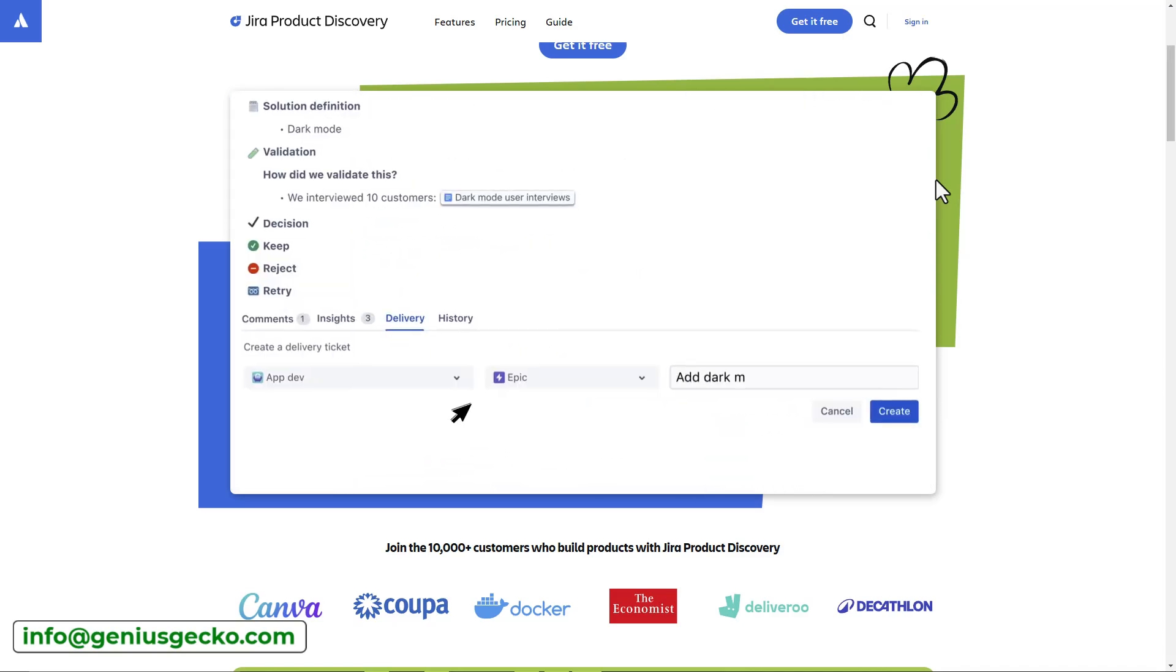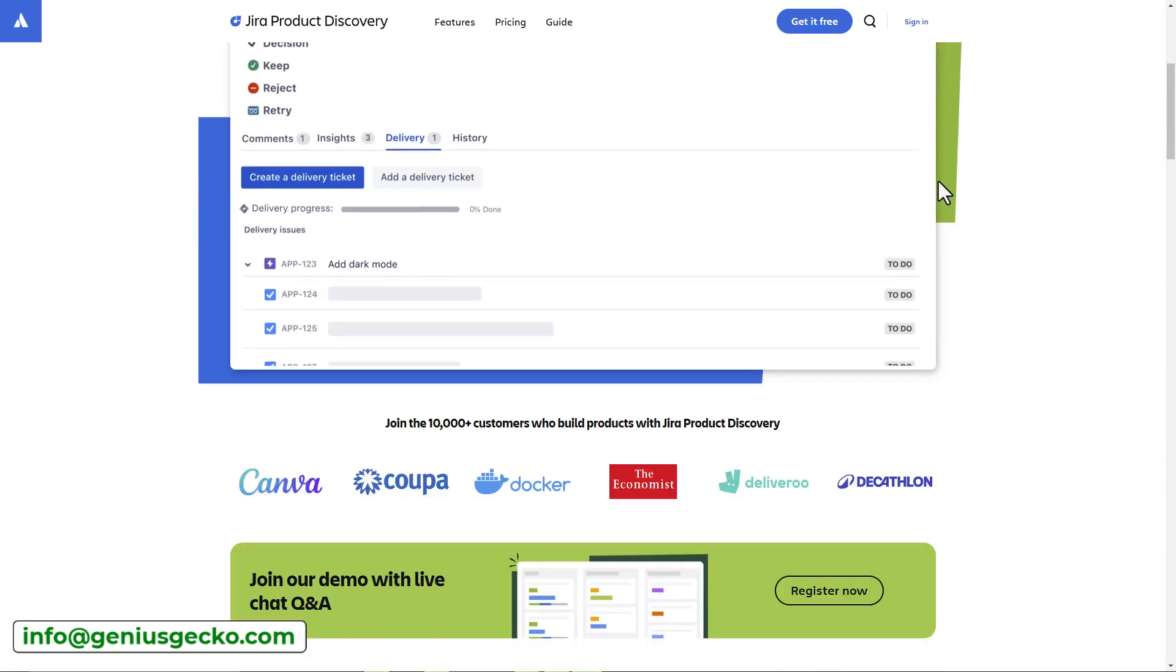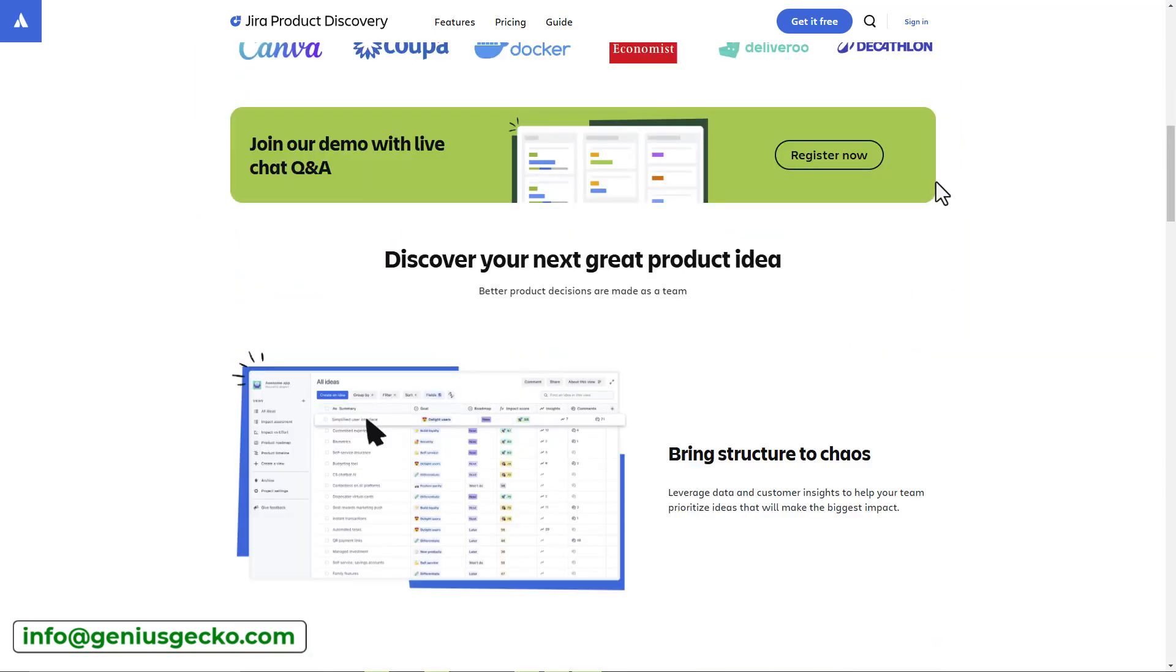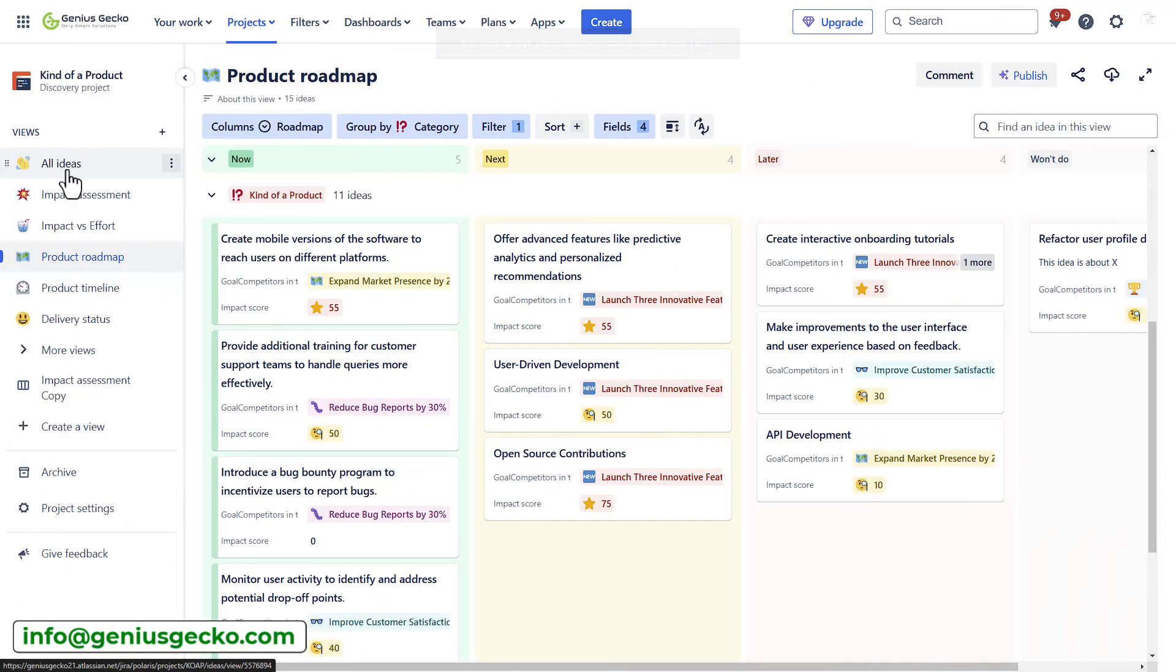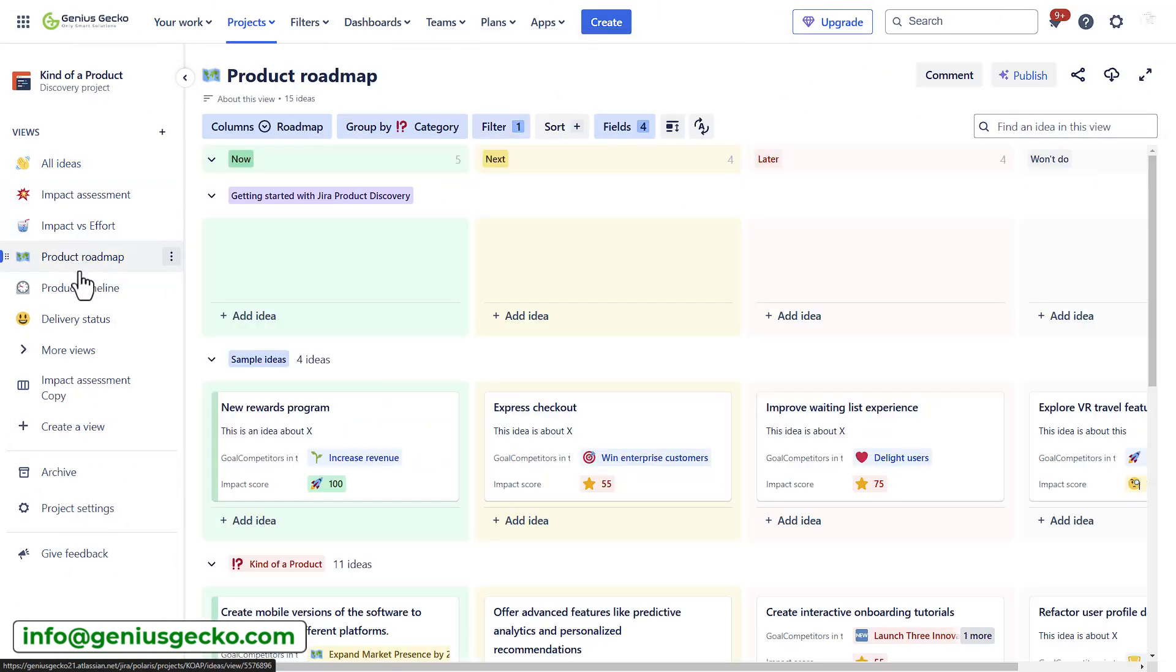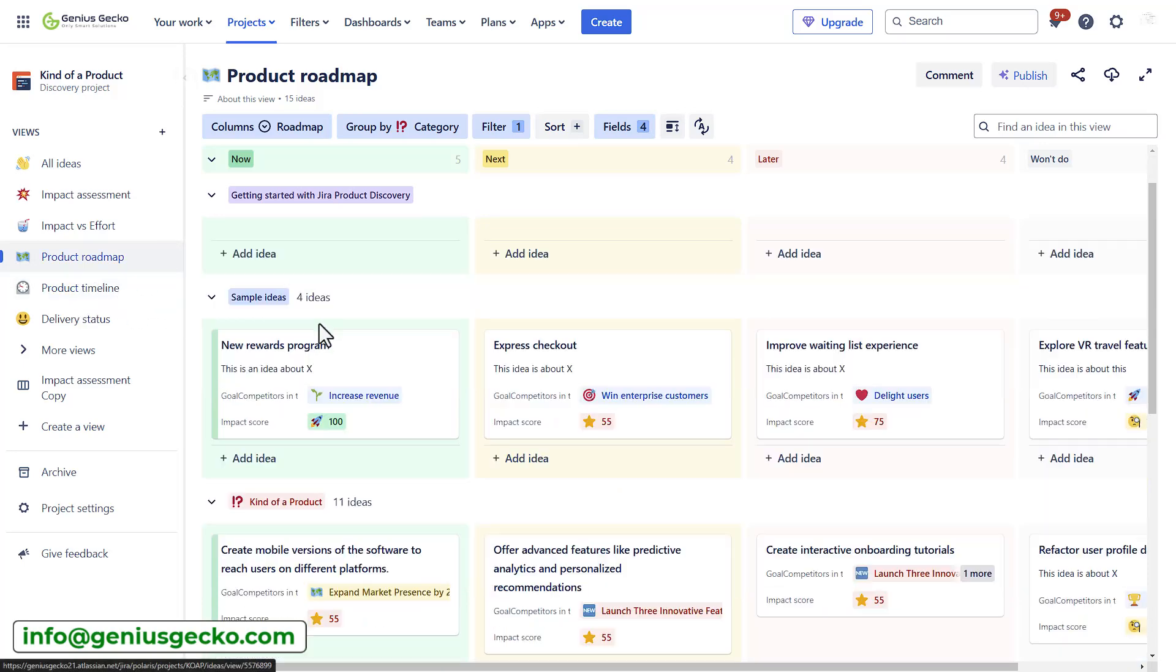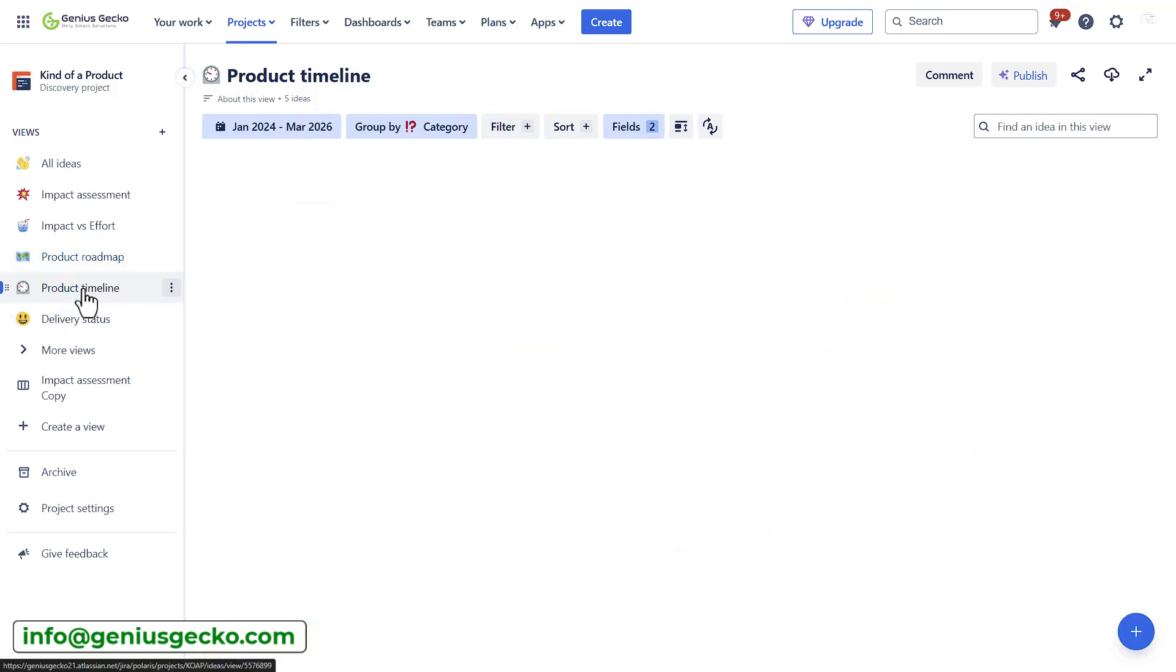Since its release, Jira Product Discovery has seen several major updates, including the introduction of the timeline view and enhanced integration options. These updates have made it easier for teams to visualize their product roadmaps, communicate delivery dates, and integrate their workflows with other tools in the Atlassian ecosystem.